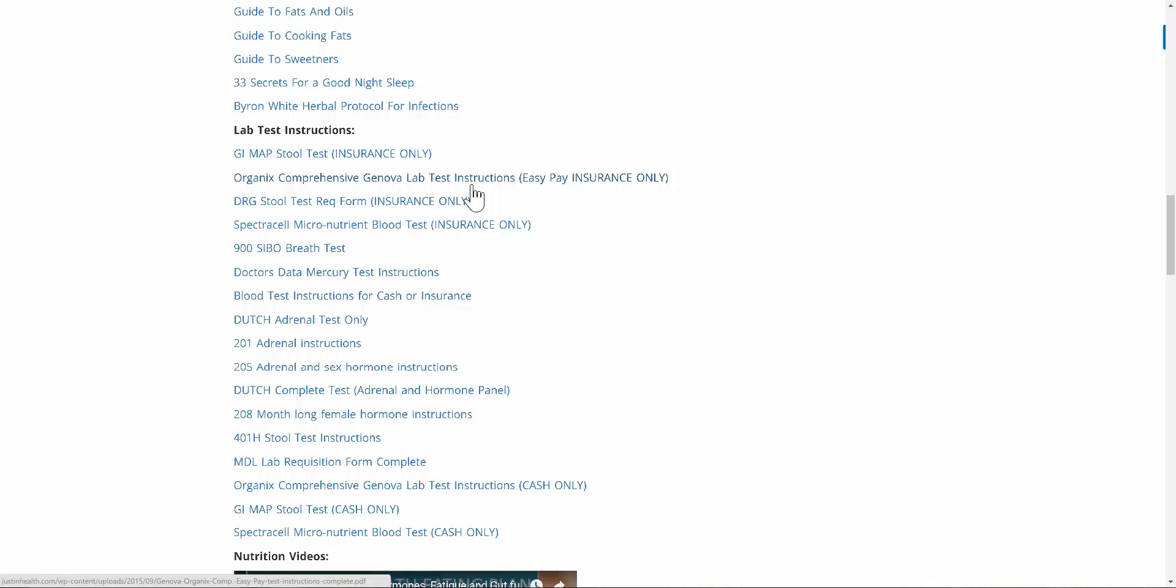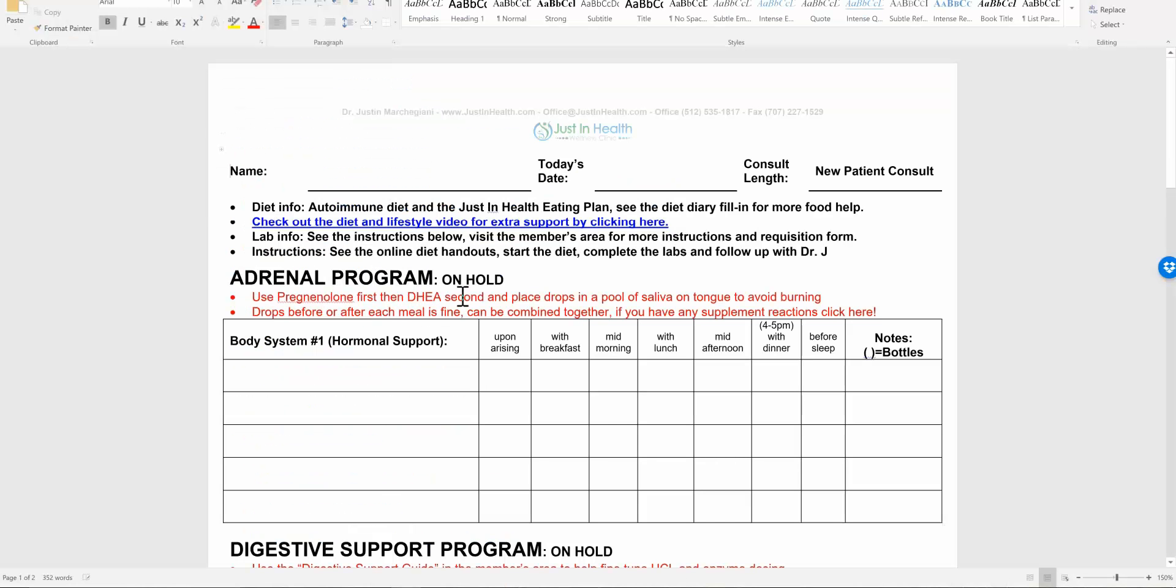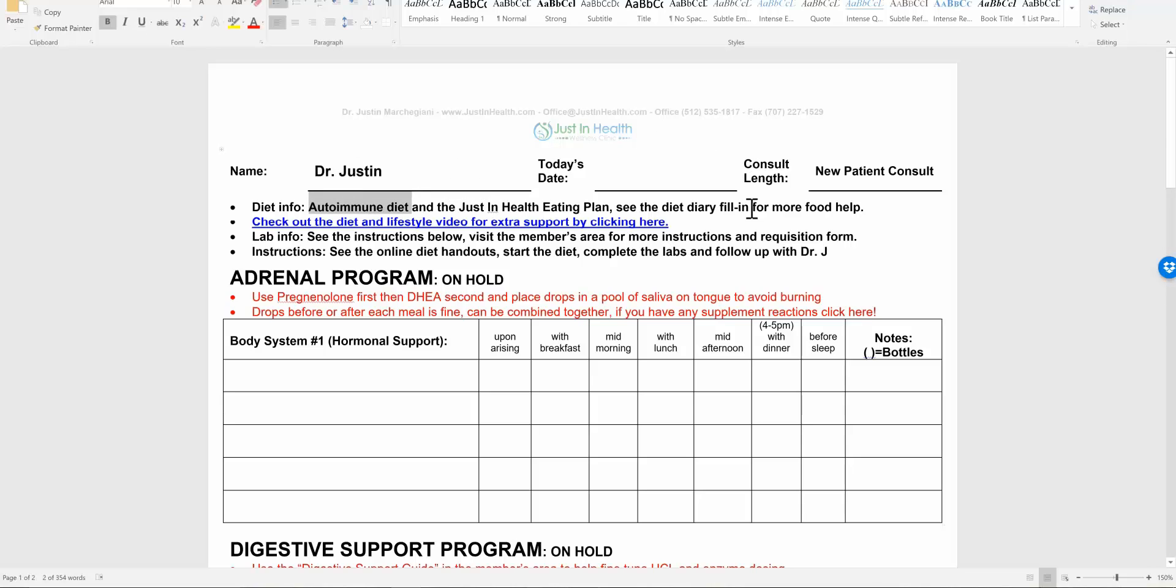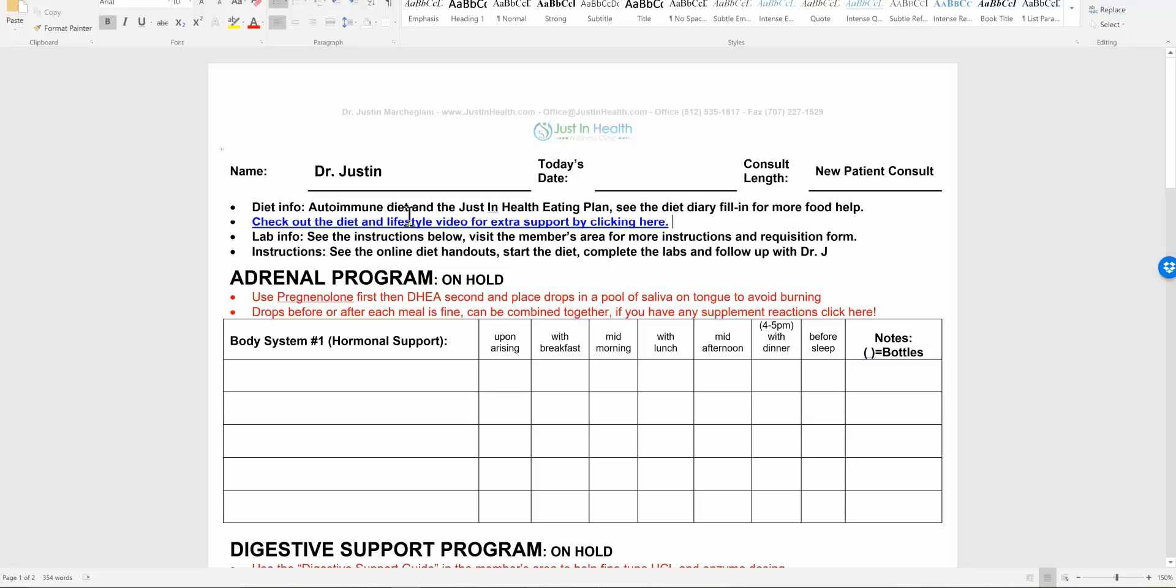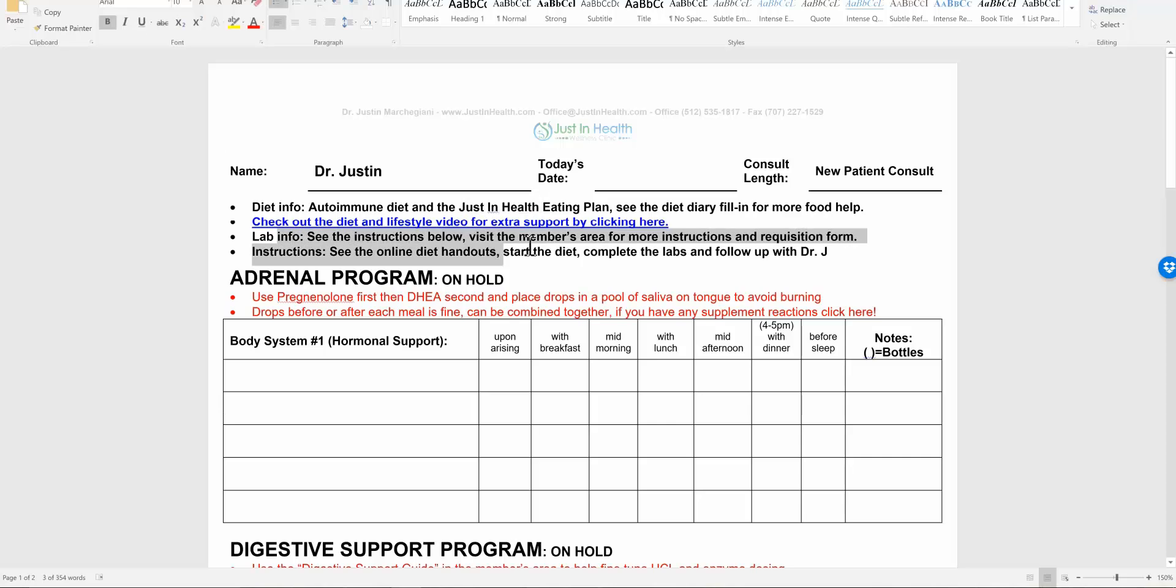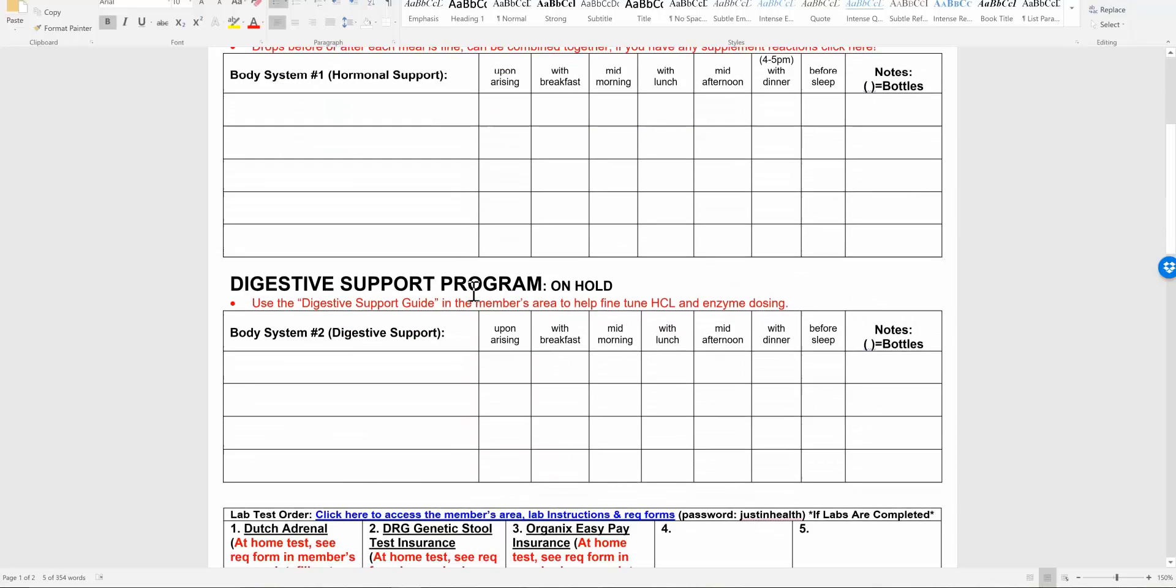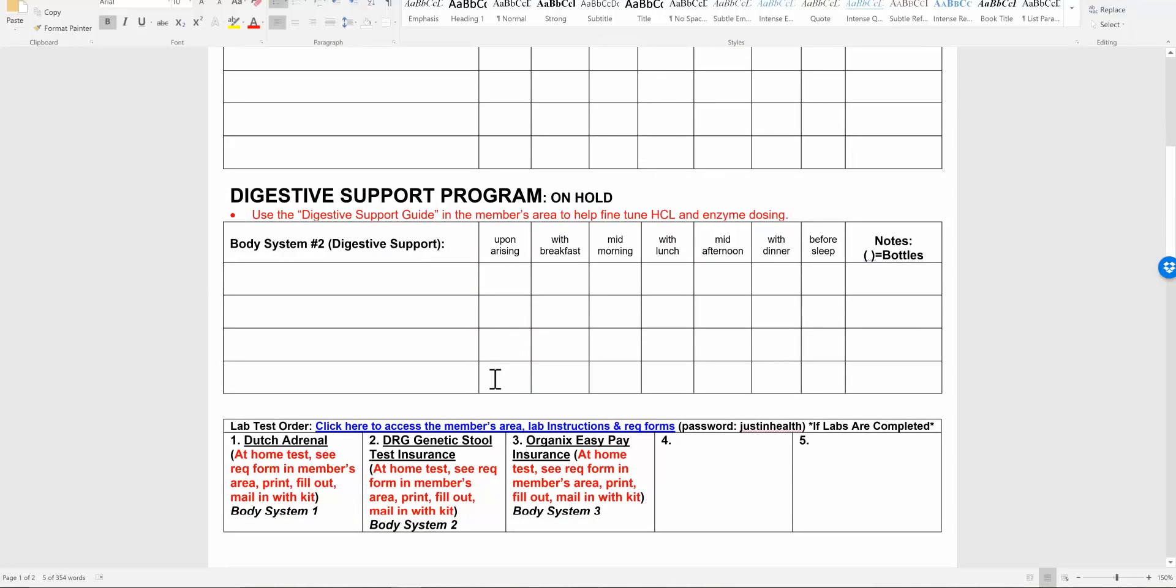So the big test, and again, this is subject to change. The key thing that you're going to want to look at is your protocol sheet. For instance, let's just create one for myself. So on the top, we typically have all the diet and lifestyle things we're going to look at. The Justin Health eating plans are in the members area. If you scroll down here below, here are the lab tests.